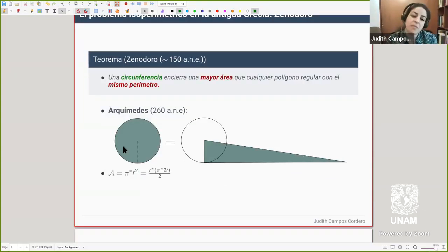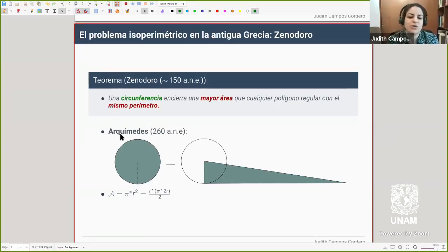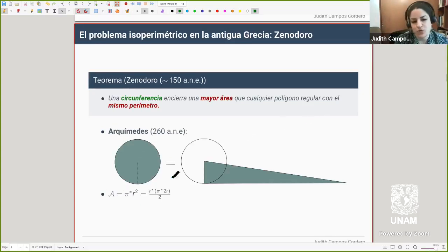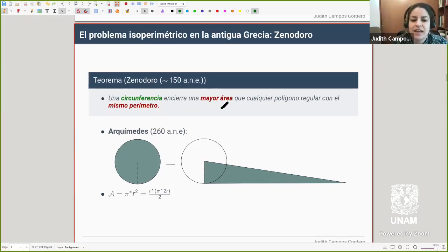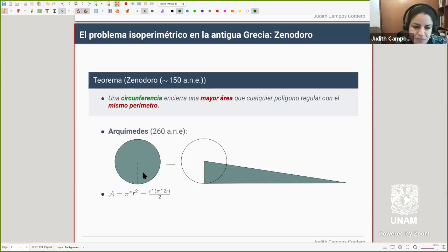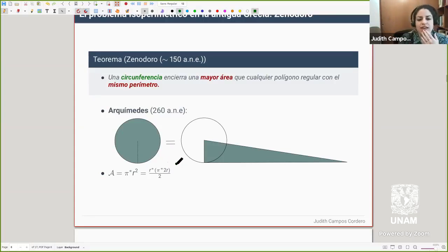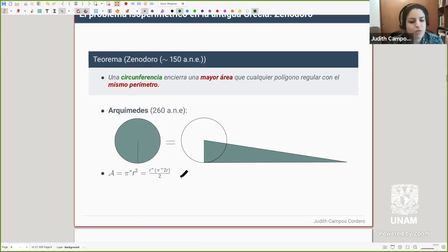Mayor simetría genera más área, más lados generan más área, y el límite — aunque no se hablaba de límites en esa época, pero había esa intuición — es que yendo aumentando los lados al polígono regular uno se acerca cada vez más a una circunferencia. Otro resultado de Zenodoro dice que una circunferencia encerrará mayor área respecto a cualquier polígono regular que tenga el mismo perímetro. Una herramienta importante es la fórmula del área del círculo, que ya había estudiado Arquímedes: pi por radio al cuadrado.